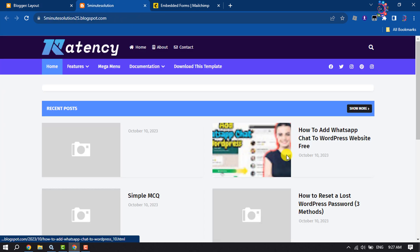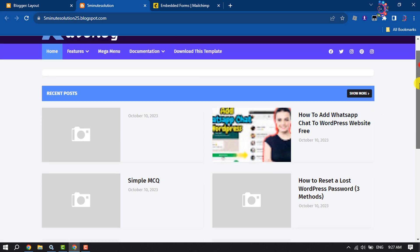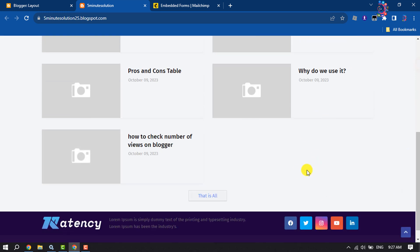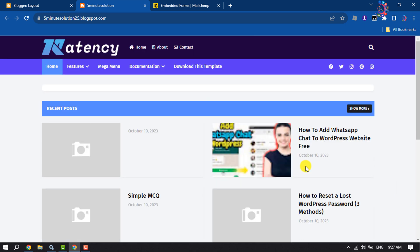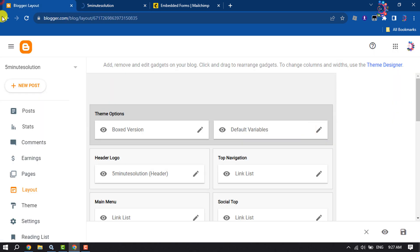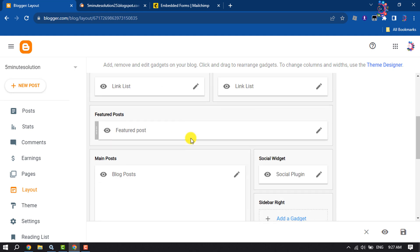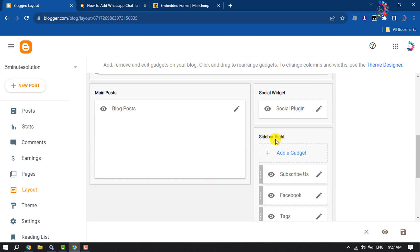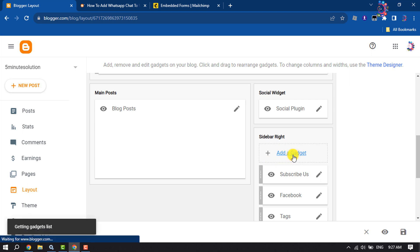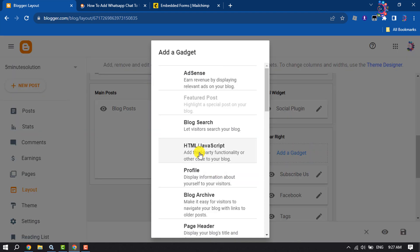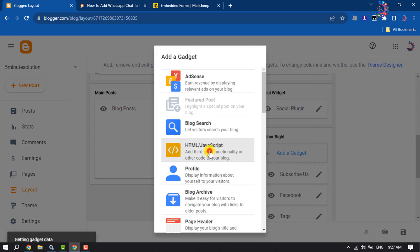I want to add the Mailchimp subscribe form to my website sidebar. So here I'm searching for right sidebar, clicking on Add a Gadget, and selecting HTML/JavaScript.